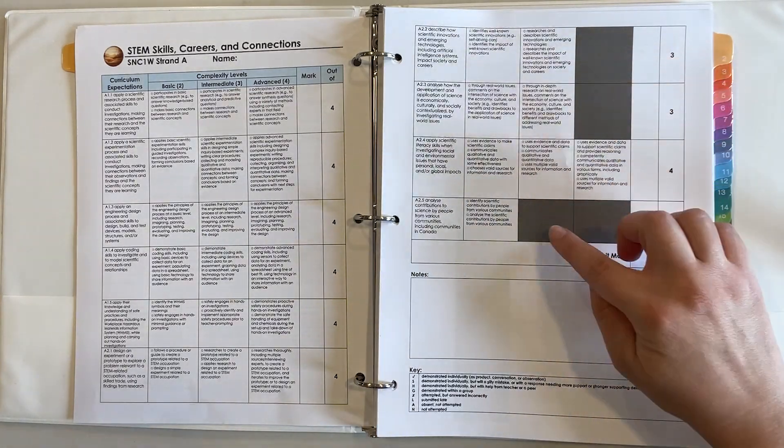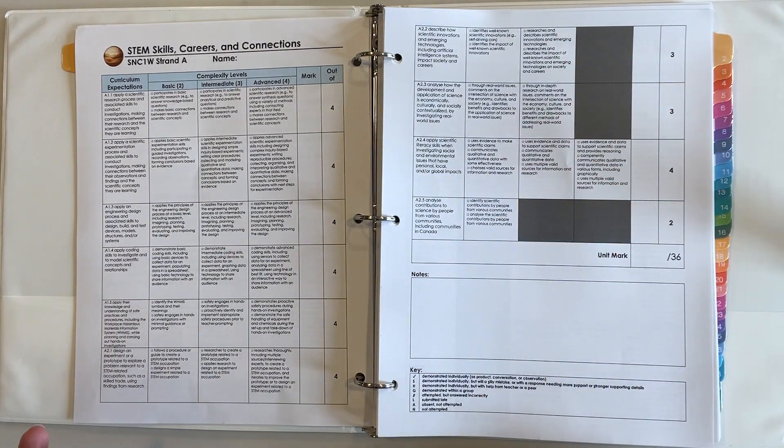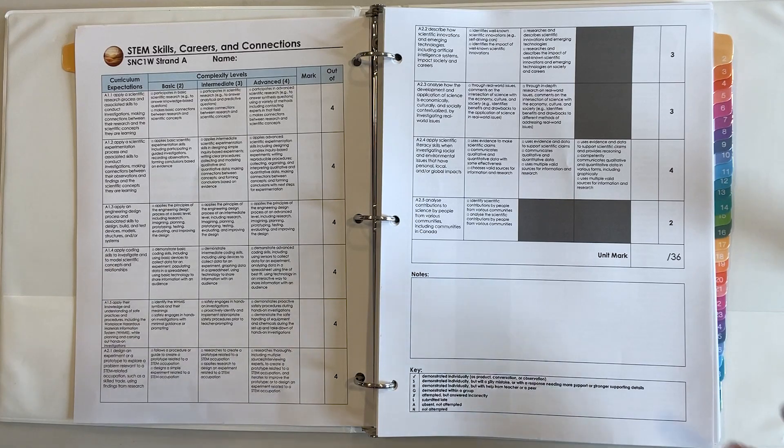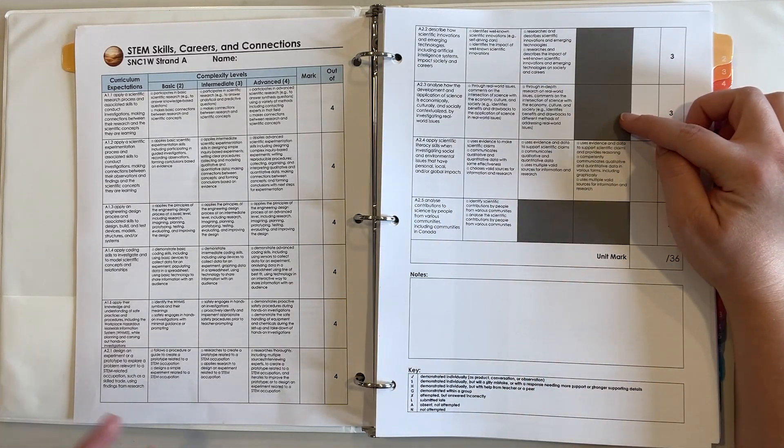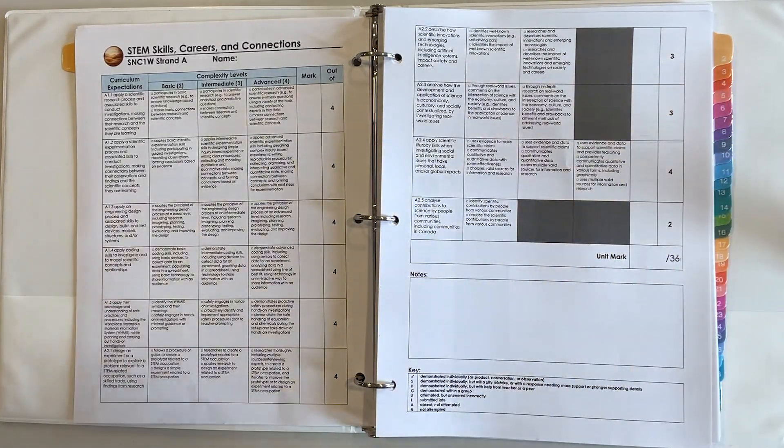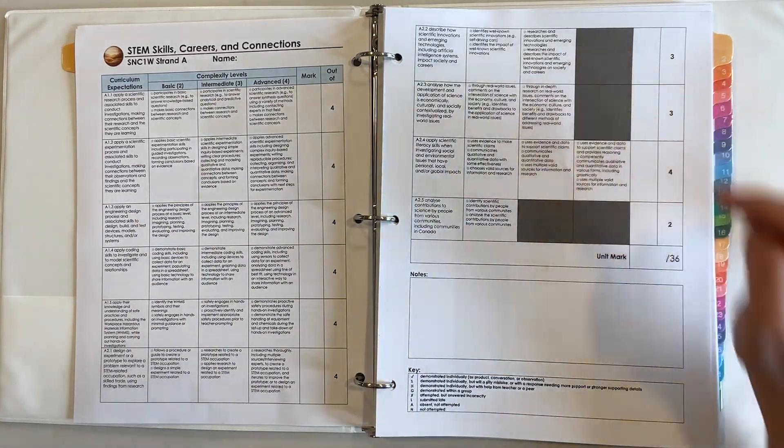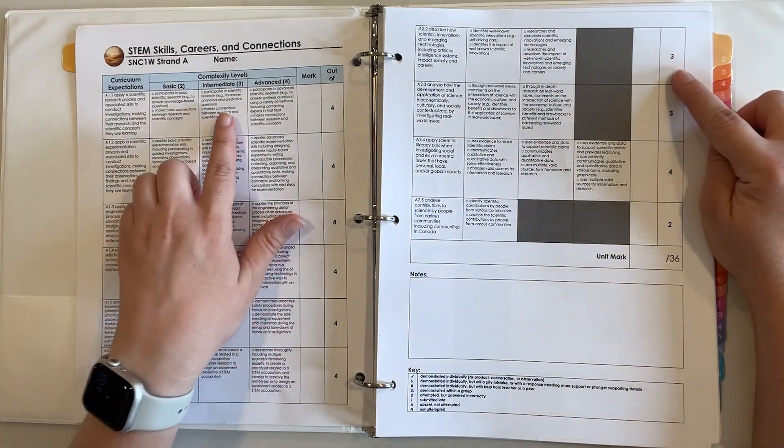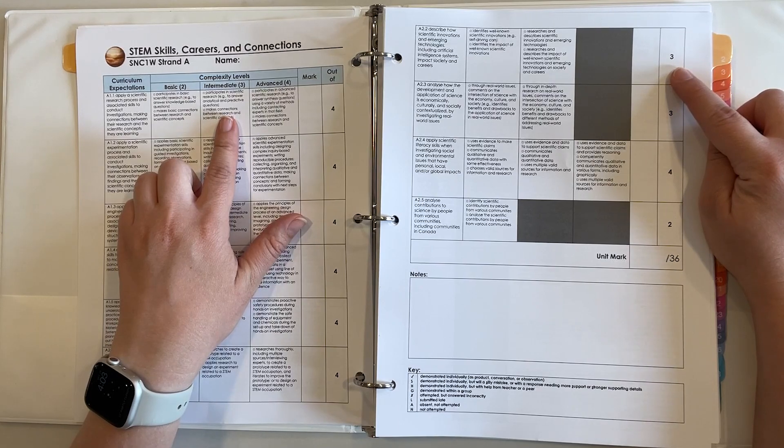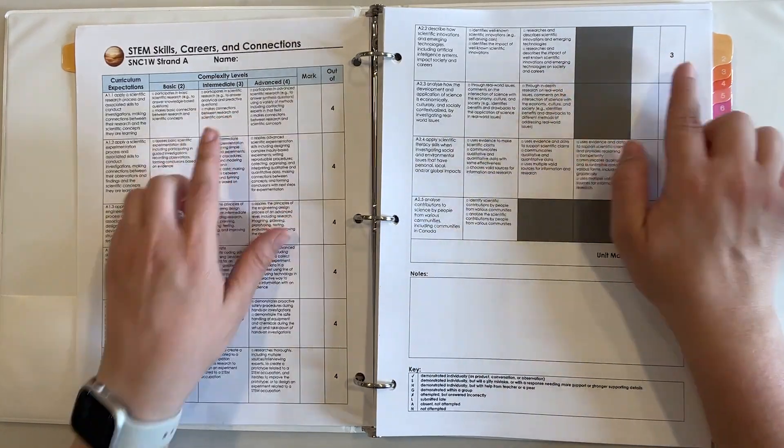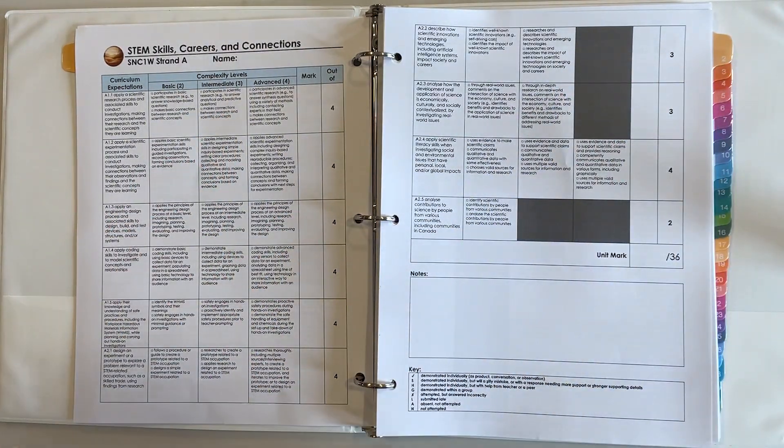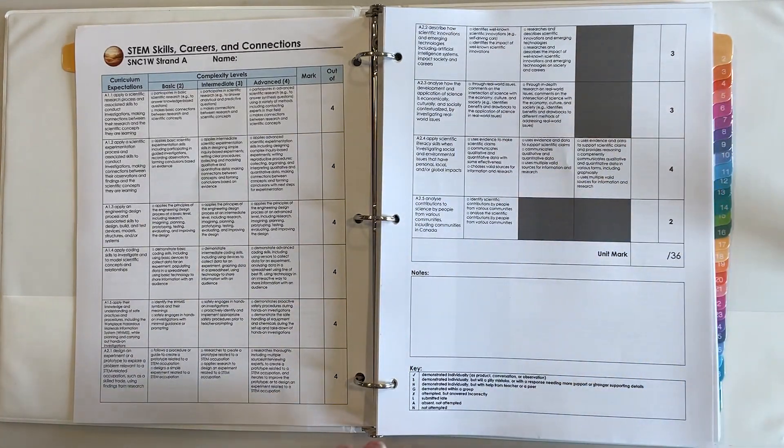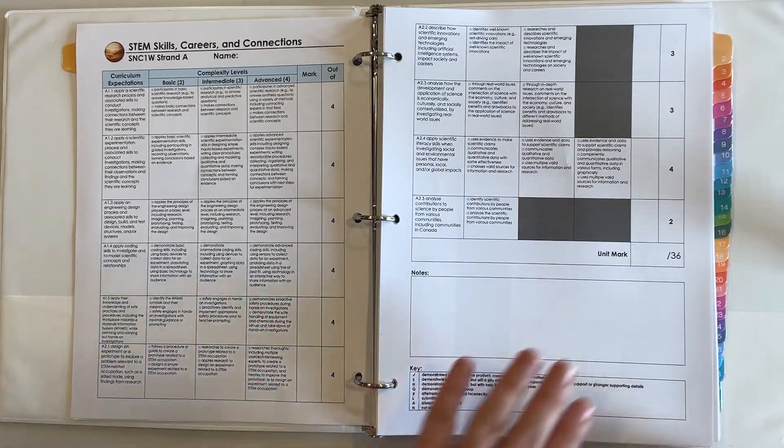Some of the cells are grayed out and that just means this time around I didn't feel like they needed to or could show an advanced understanding, so I just grayed that out. If that was the case then an intermediate understanding of a three out of three would show proficiency there so they would get 100% on that curriculum expectation.